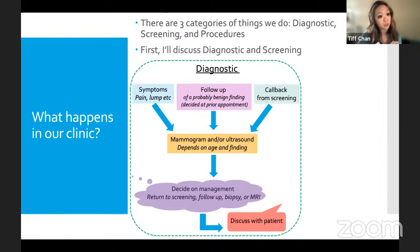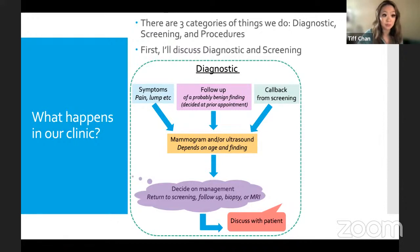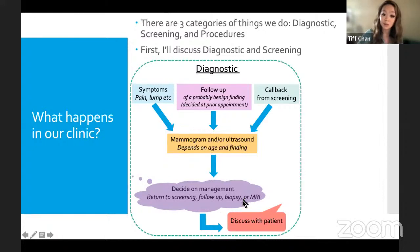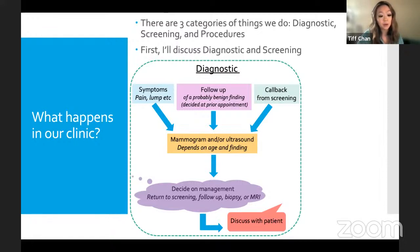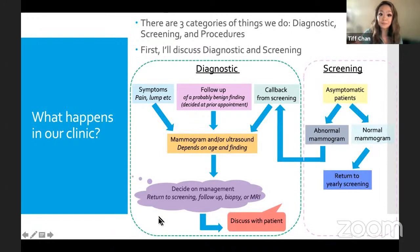Management options are: return to screening in one year if everything looks good, place them in a six-month follow-up category, or recommend a biopsy. Sometimes we add an MRI. About 30% of my time involves discussing results directly with patients — these can be very difficult conversations, as we may be telling a nervous patient they need a biopsy for a possible cancer. We receive training throughout residency and fellowship for these conversations, and you're always learning better ways to handle different reactions.